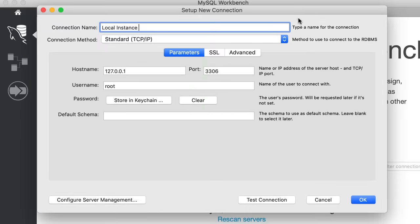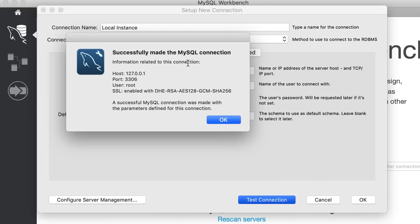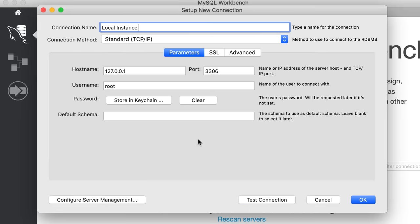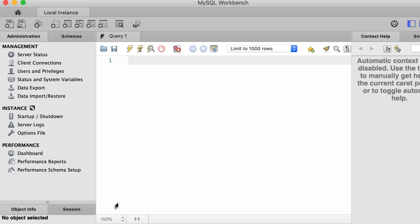Now let's test the connection. We successfully connected to MySQL server on the local machine. Click OK, and here we have a connection on the homepage of MySQL Workbench. Every time we open MySQL Workbench, we use this connection to connect to our local server. We're done with the installation of MySQL on a Mac. Next I will talk about installing MySQL on a Windows computer, so feel free to skip that tutorial.